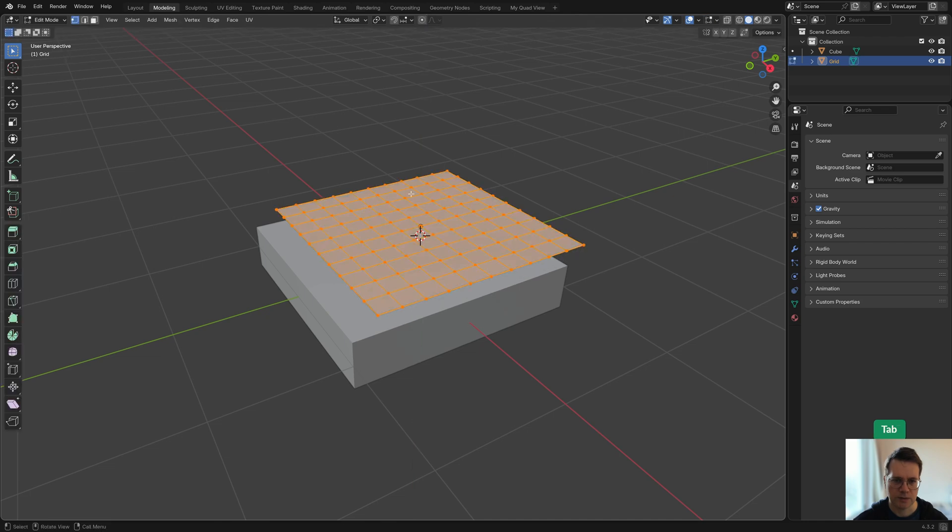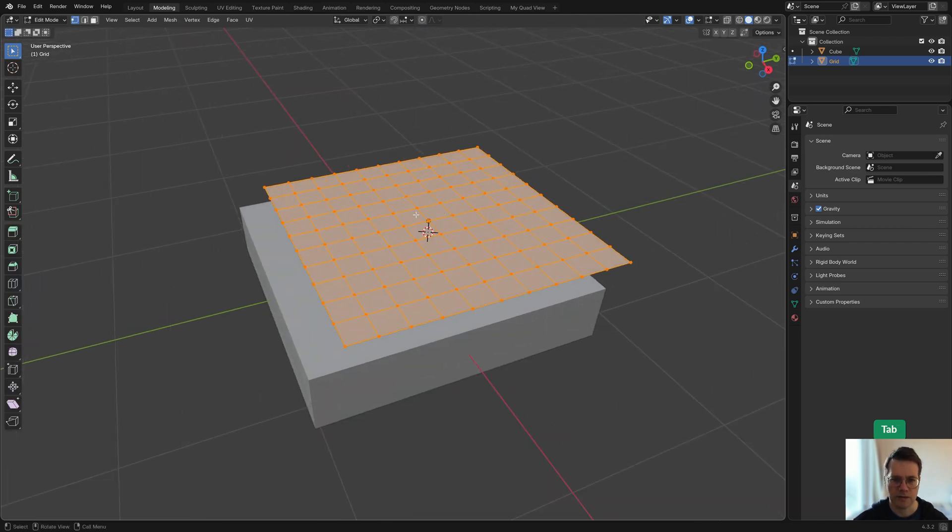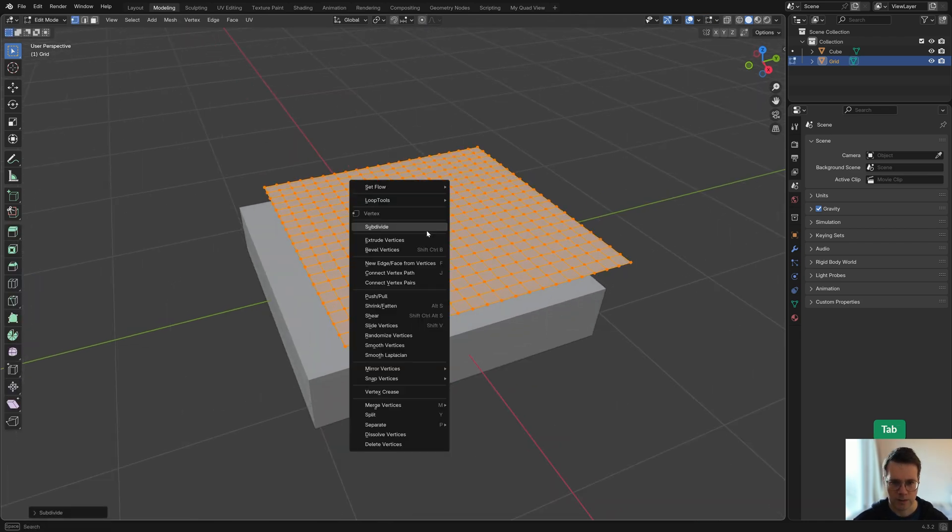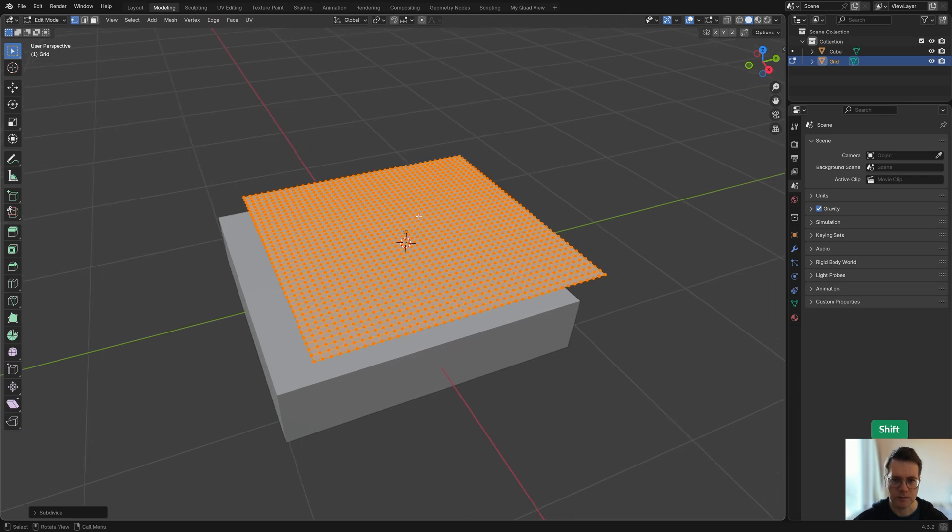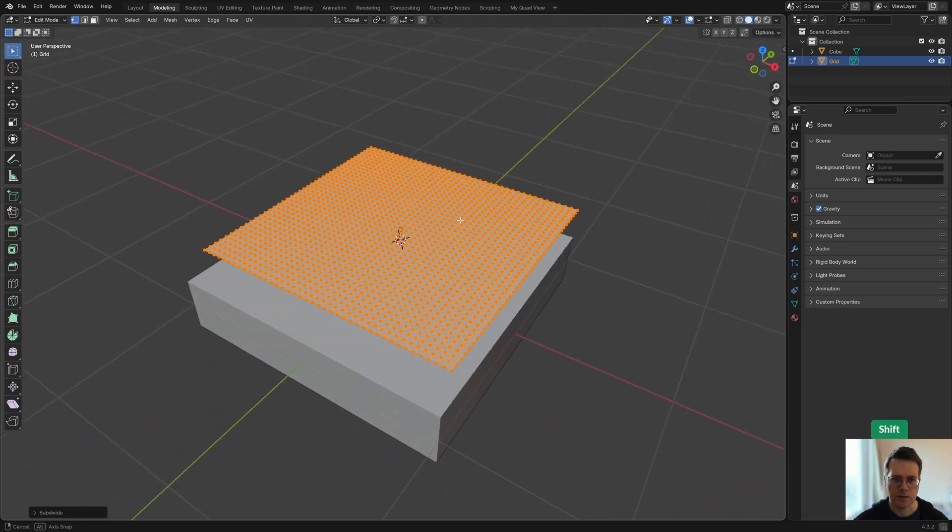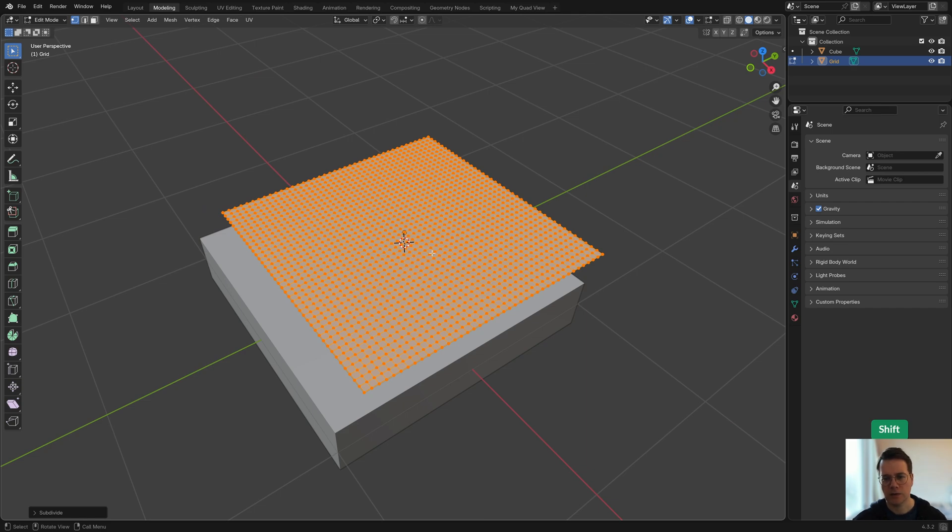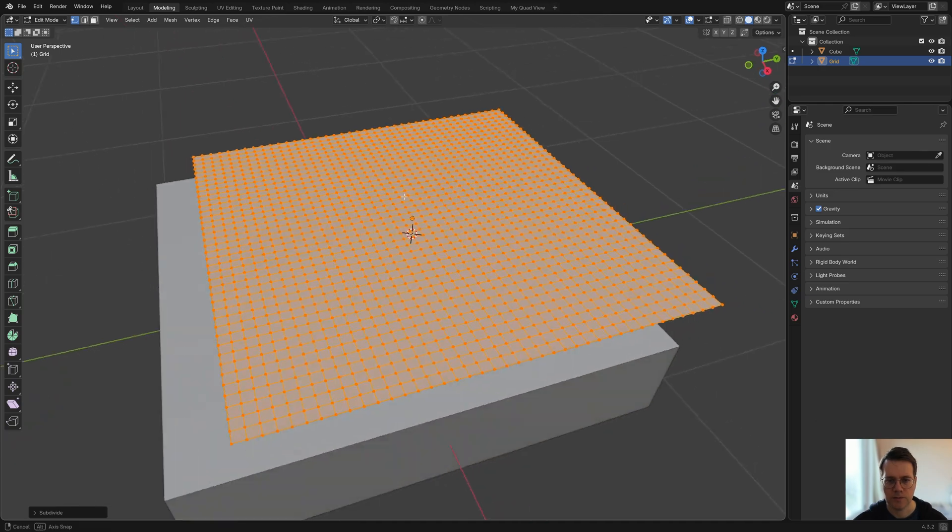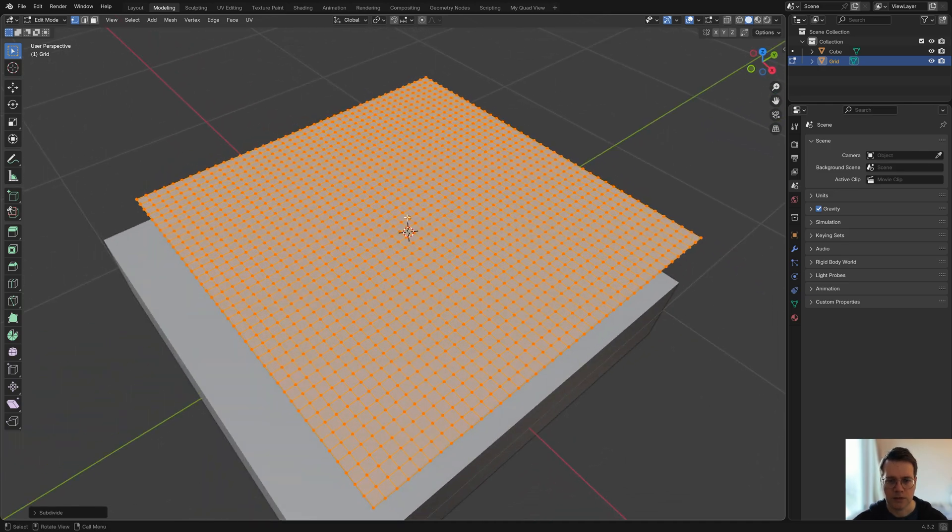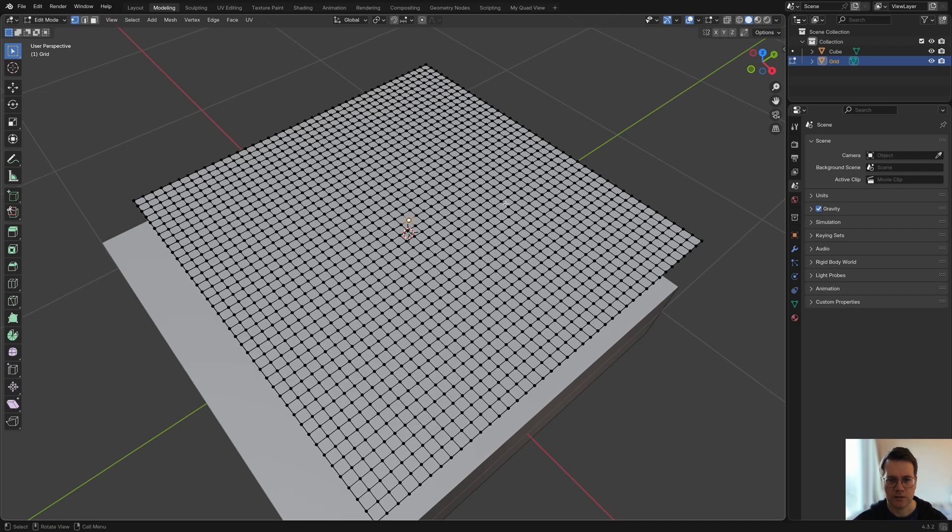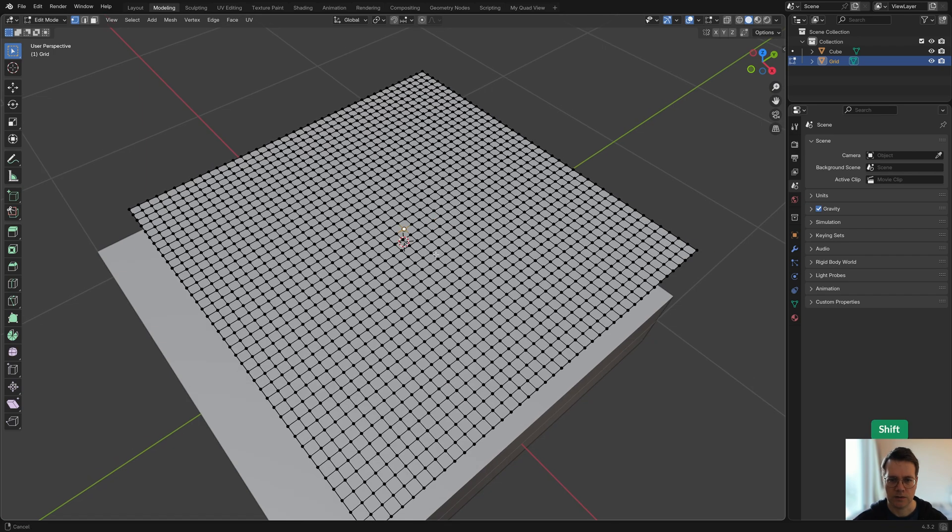Then we're going to subdivide it maybe two more times so we have quite a lot of subdivisions, and that's always important when you have cloth so that it has enough geometry to move.